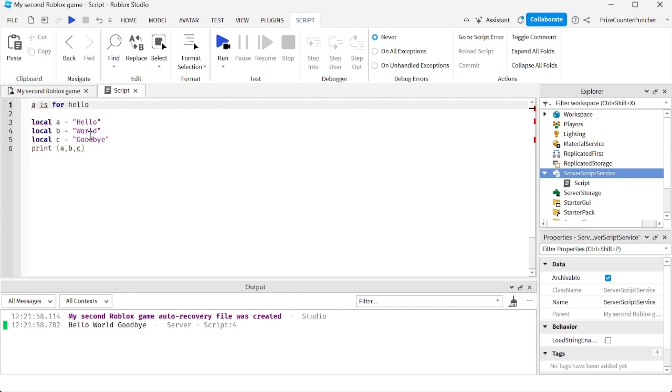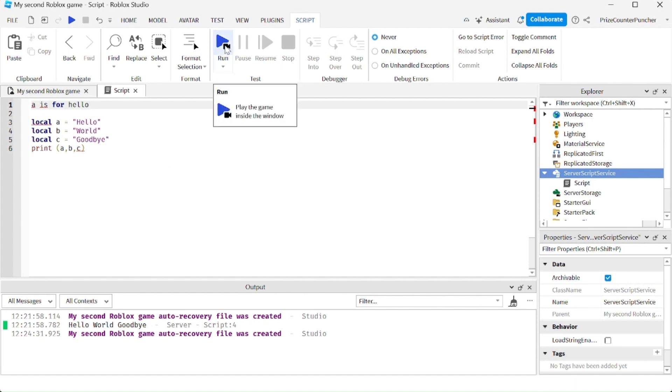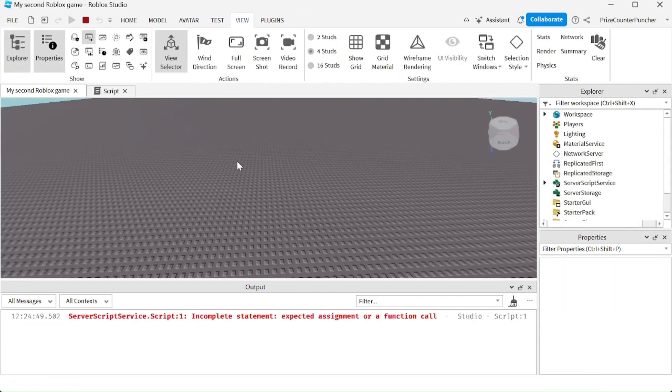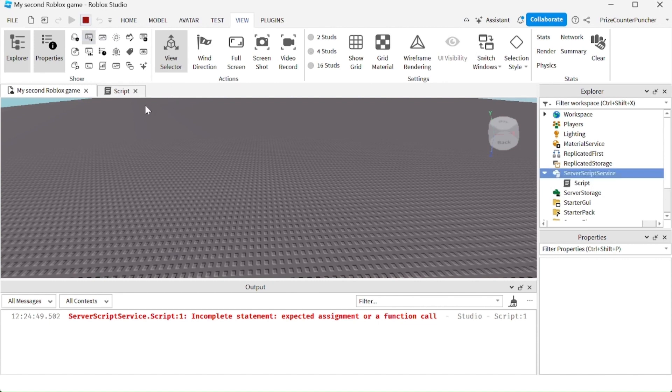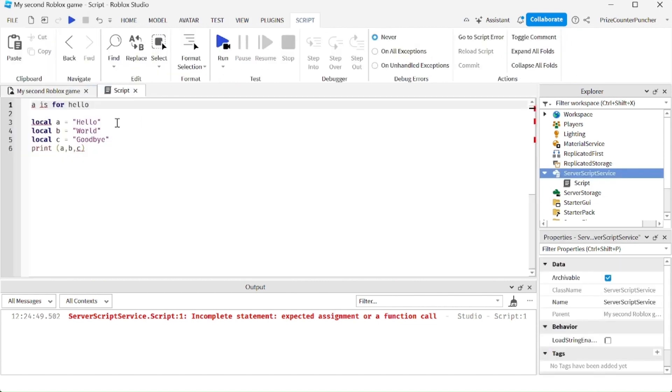For example here I have a comment right, 'a is for hello', and then I go and run the script. You can see I have an error message because I didn't put in the comment properly. In order to use comments you have to start with two dashes, two minus signs, and now this line here is a comment.